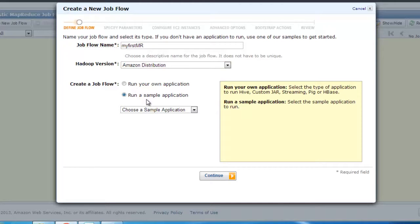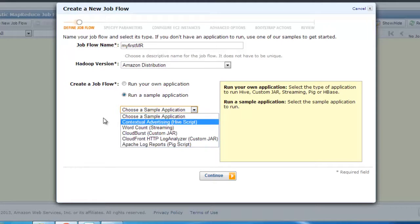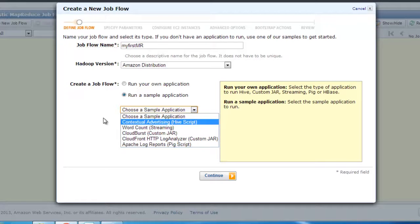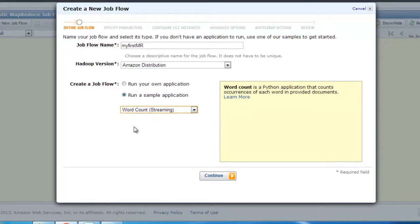We'll look at running our own application maybe later on, but I'm going to just run a sample application to show you how the service works. We'll look at Pig scripts and Hive scripts and so on when we actually cover that. For now, I'm going to use a word count example. This is like the hello world for Hadoop.